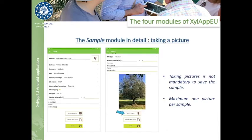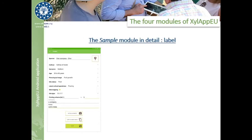An important set of options are found at the bottom of the module screen. For example, it's possible to take a picture of the plant being sampled, which can be useful to easily identify it in a second round of sampling, allowing the app to take a picture on a permission request. For simplicity, only one picture per sample can be taken, and it's not required to save the form. When the technician is satisfied with the form contents, they can decide to save it by tapping on the save button.